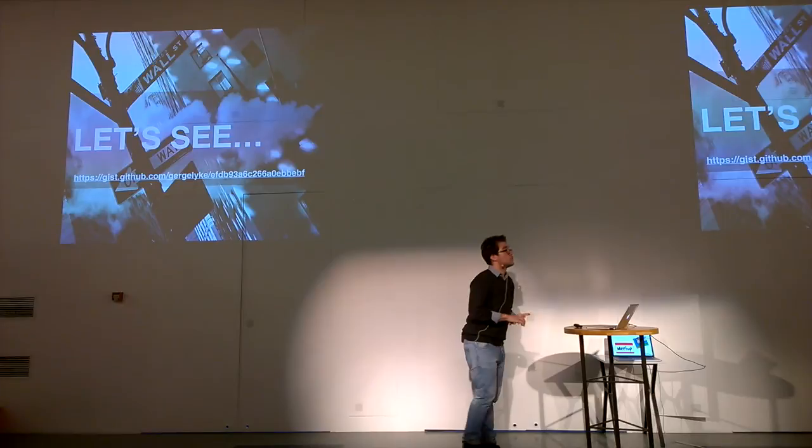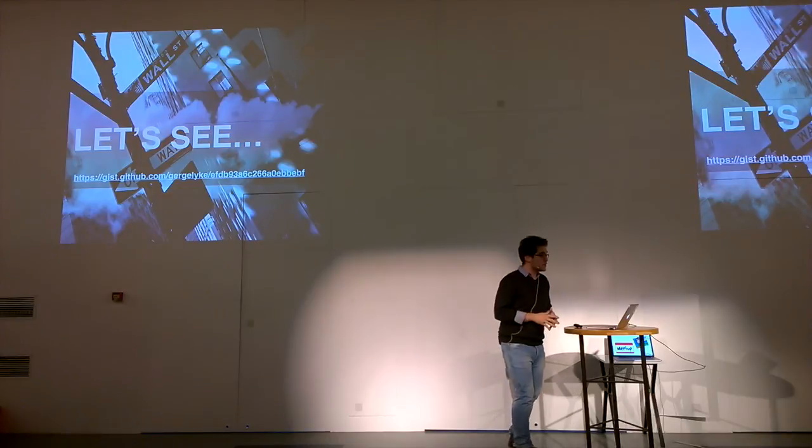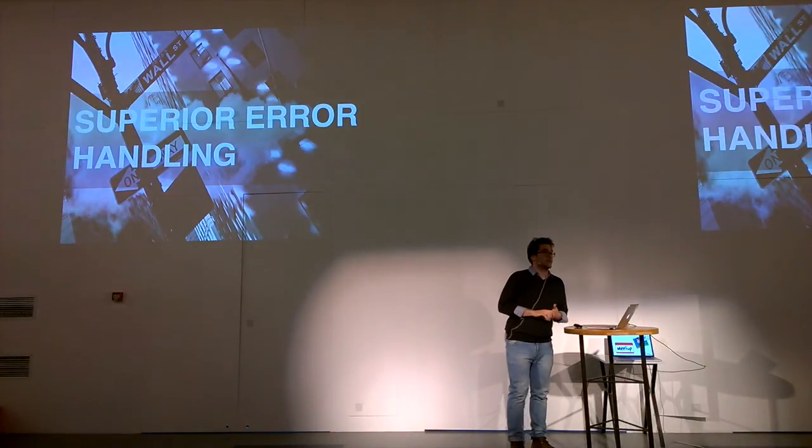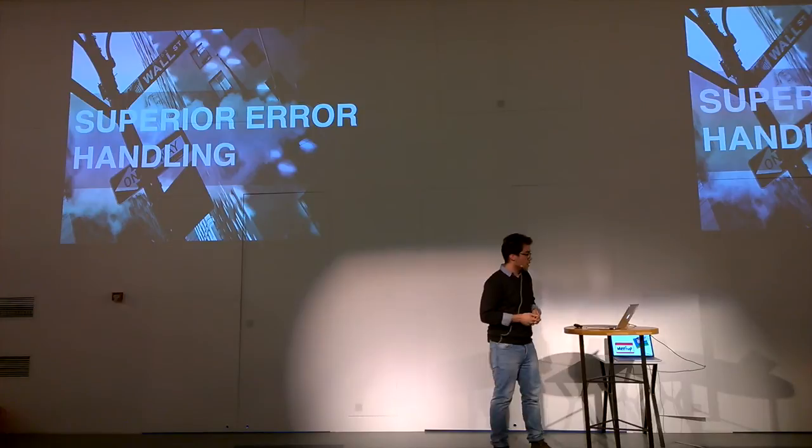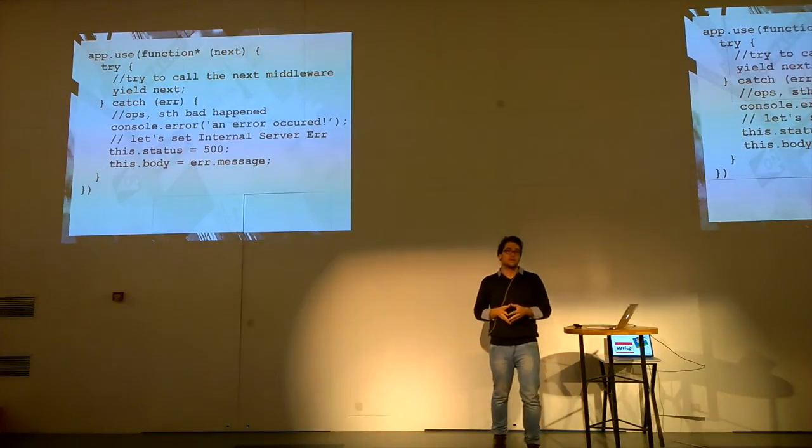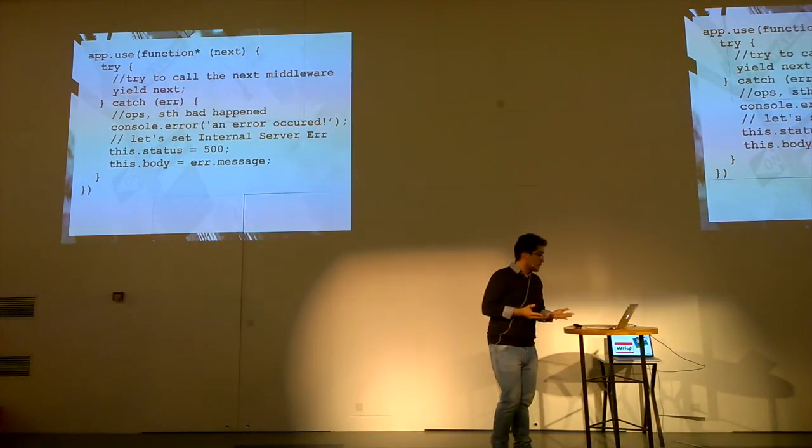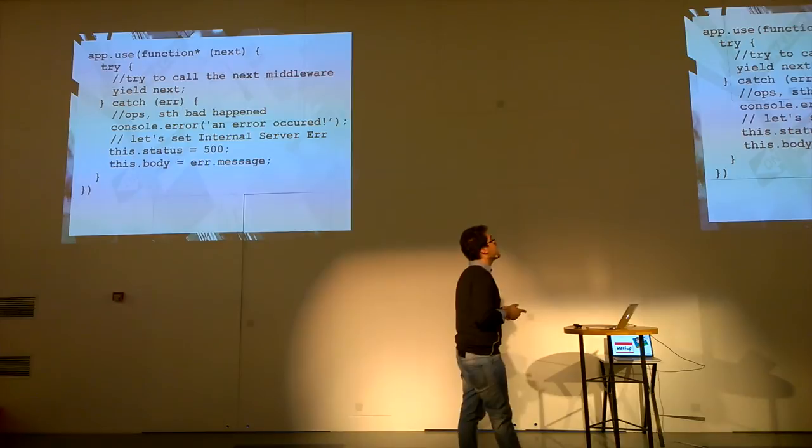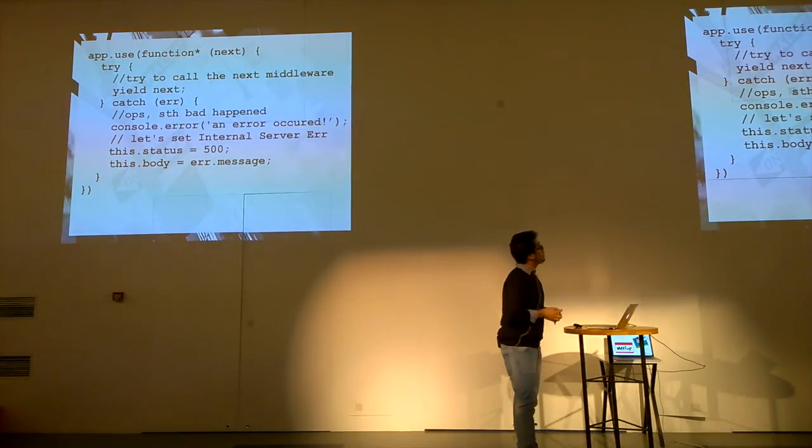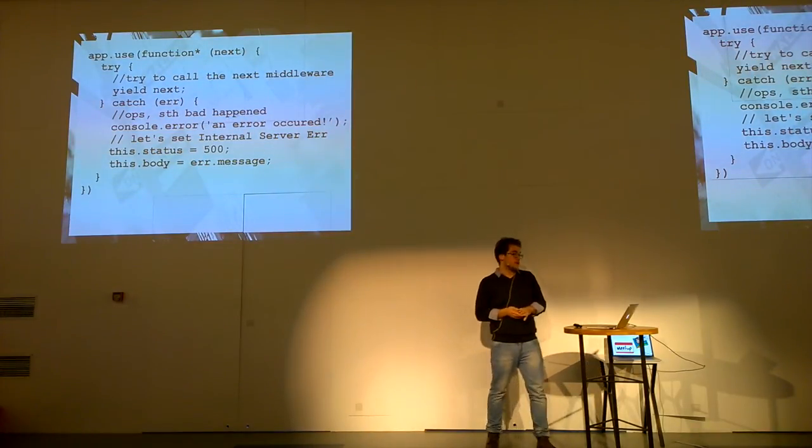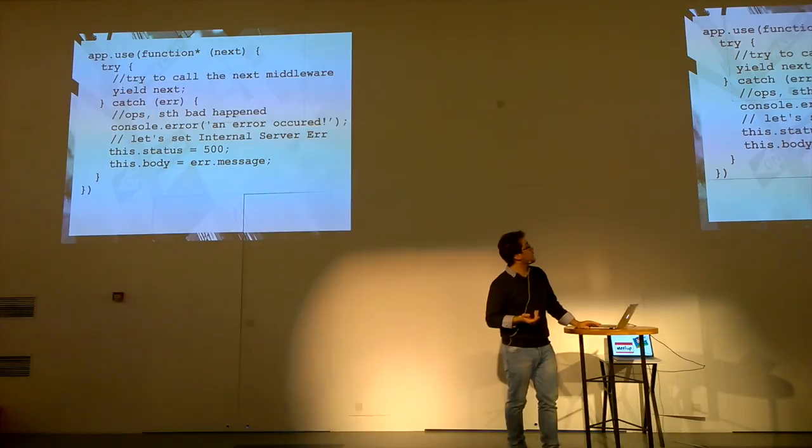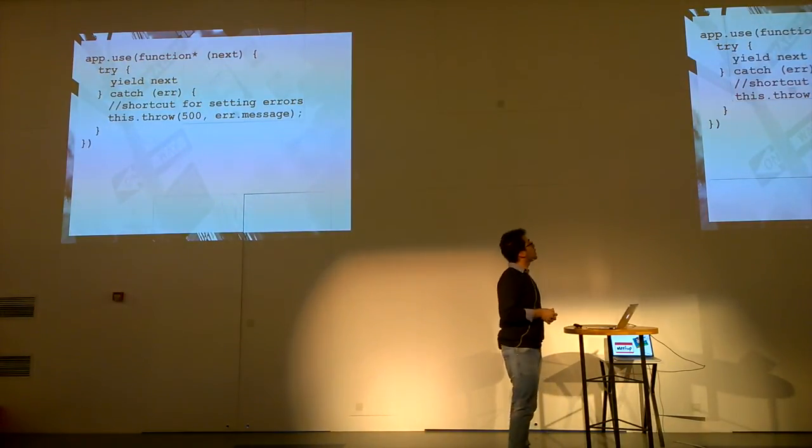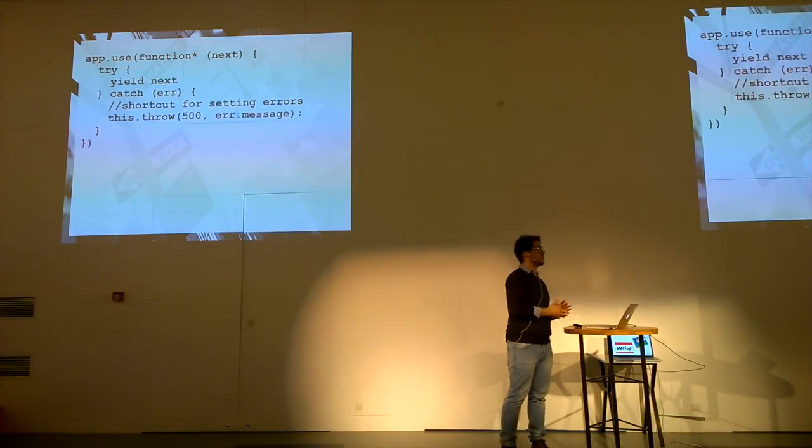So this is one of the great things in Koa. The other great thing is superior error handling compared to the Express or the Restify one. And why am I saying this? I'm saying this because you can simply use try-catch as I already mentioned before. And by doing this, for example, in this middleware, we basically try to go to the next middleware, and if it doesn't succeed, we set our response to internal server error, and we just push the error message back to the client. And of course, this can be simplified in Koa. You can just say this.throw, and it will do the same as the previous one using this.status and this.body.